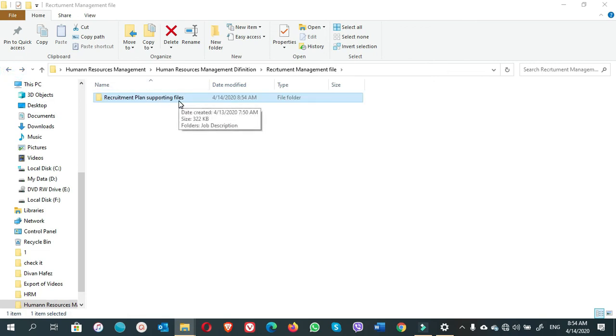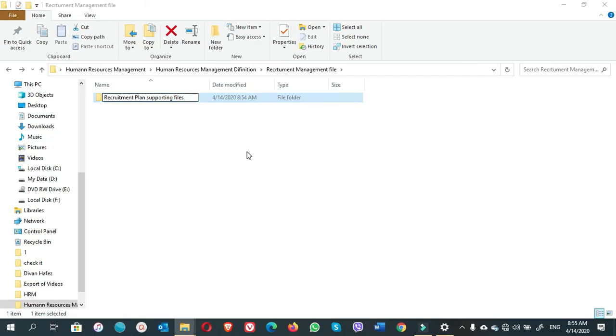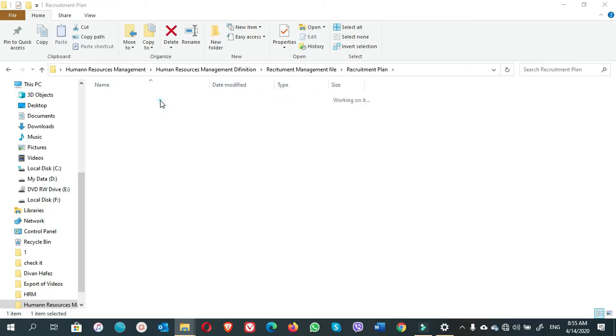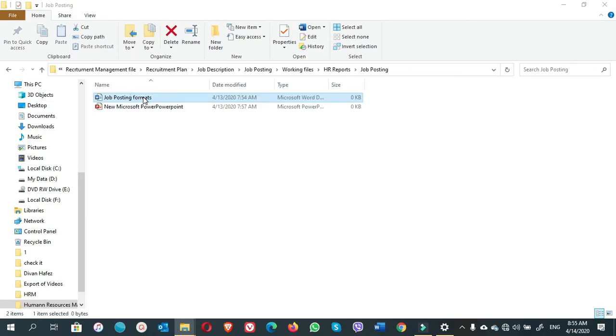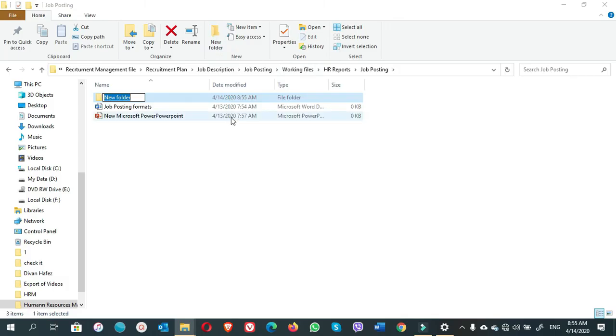Recruitment plan supporting files. So no need to write supporting files. We can write only recruitment plan. Now let's go again. See if we can create a new folder here. You see, we can create a new folder. This is the solution. All you have to do is to write the short names of your file and folder.